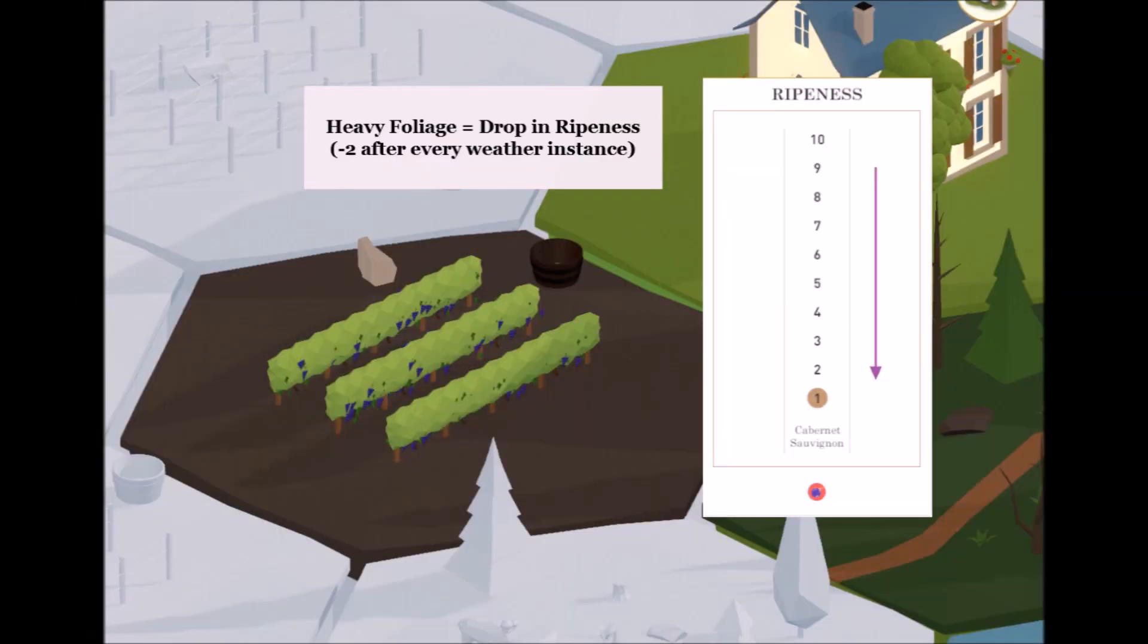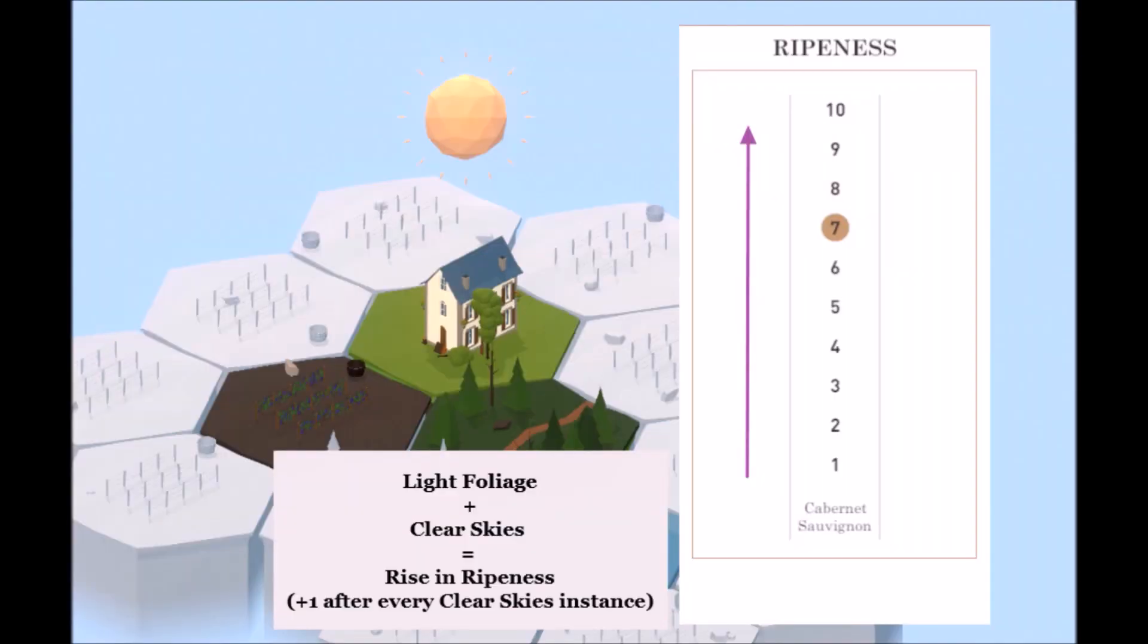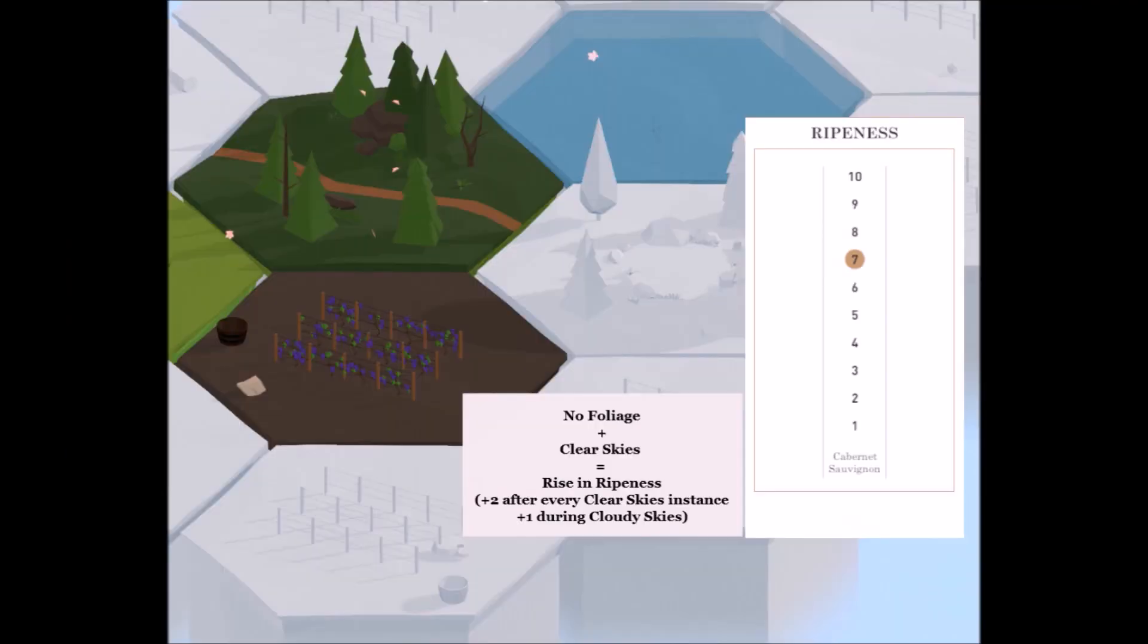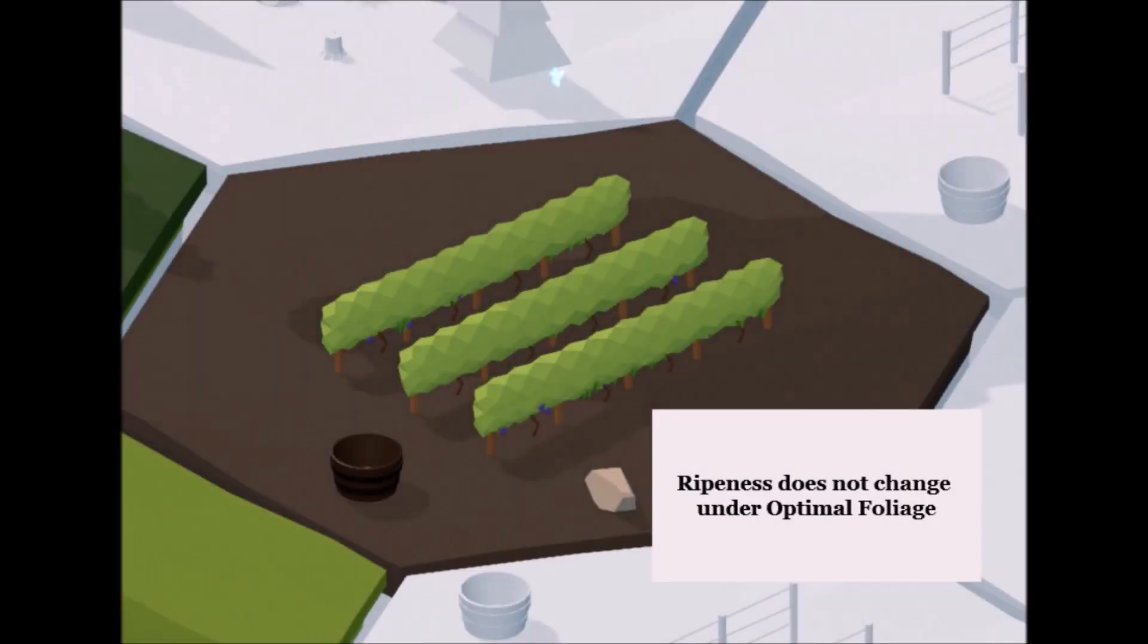Remember that when a vine is in a state of heavy foliage, ripeness drops. With light foliage, ripeness increases during clear skies. With no foliage, ripeness increases by two on clear skies. With optimal foliage, ripeness does not change regardless of the weather.